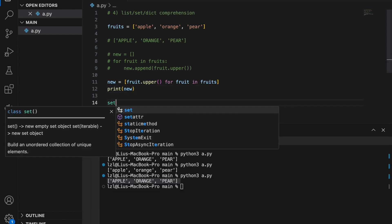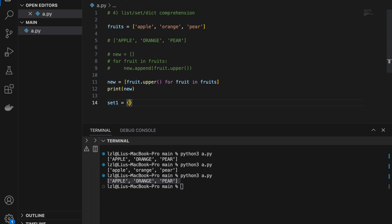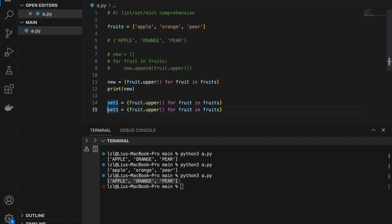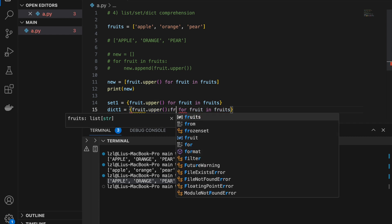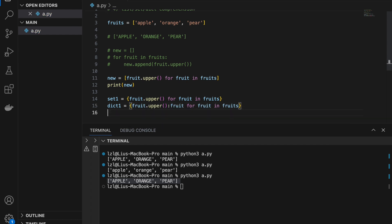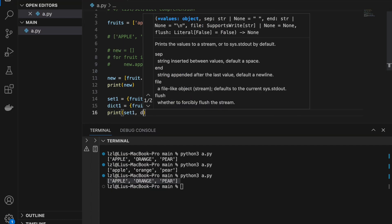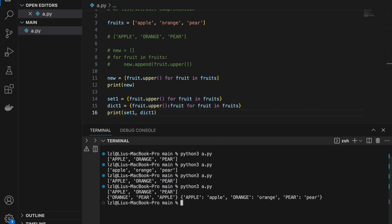The same works for set and dictionary comprehension. For a set, use curly braces: {fruit.upper() for fruit in fruits}. For a dictionary, also use curly braces but with a key-value mapping: {fruit.upper(): fruit for fruit in fruits}. If we print set1 and dict1 we get the set created from set comprehension and the dictionary created from dictionary comprehension.